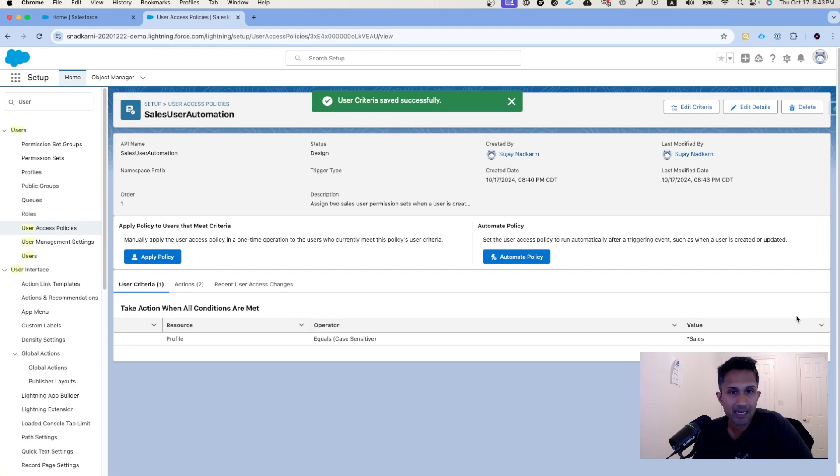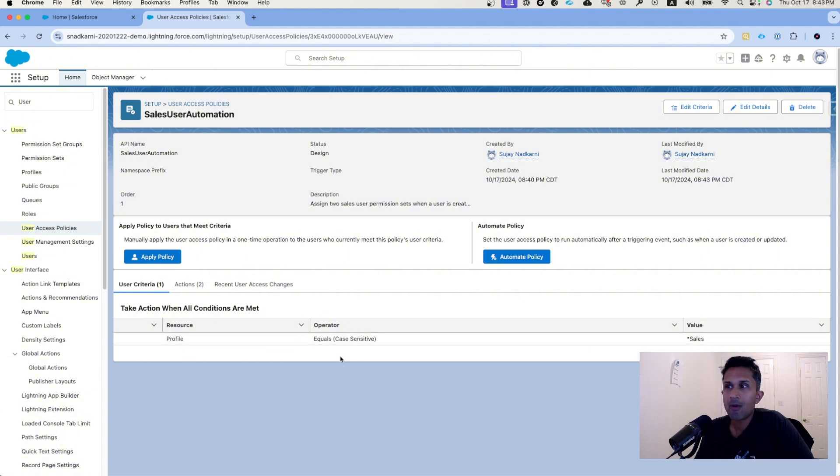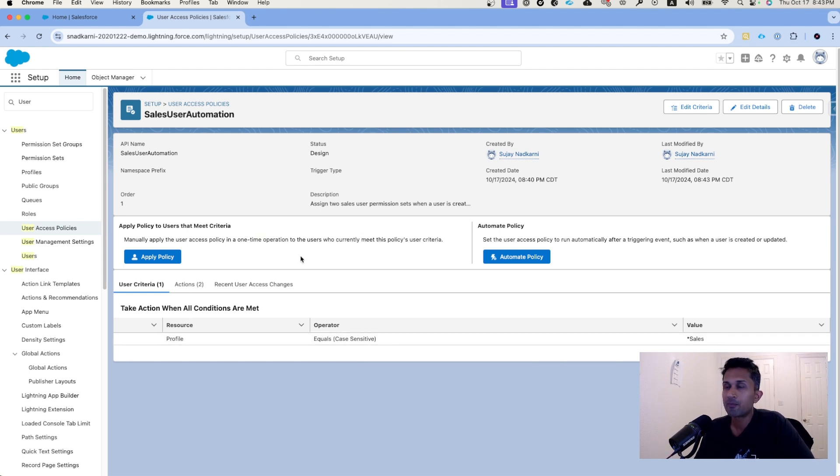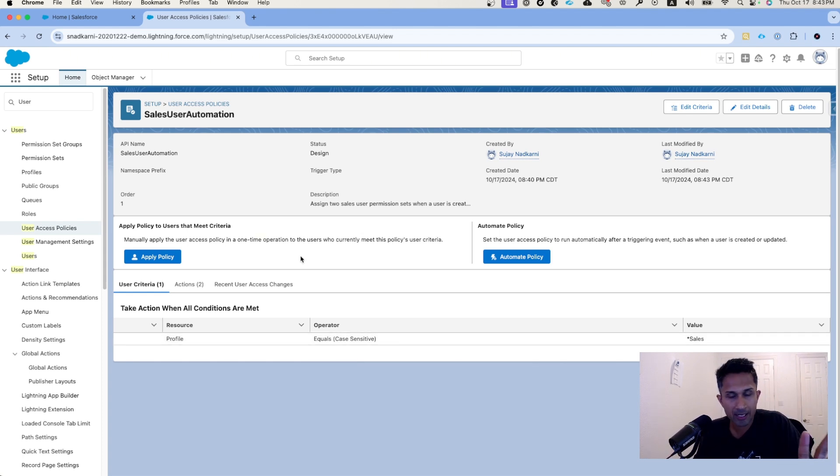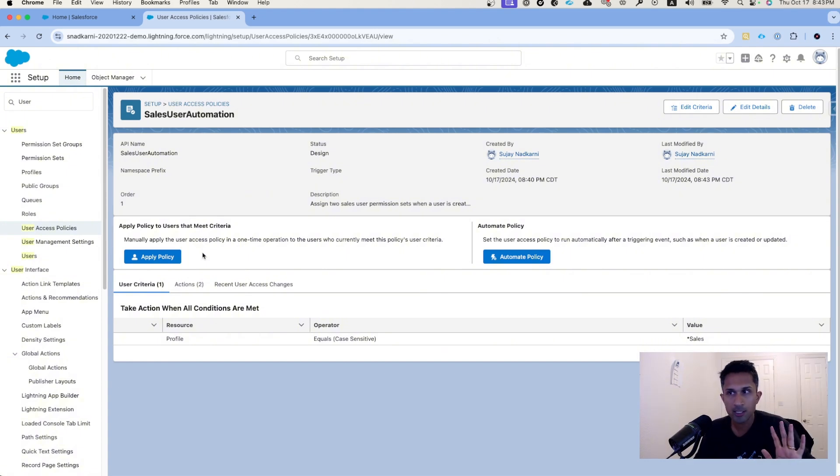That's it. In this case, I've created a criteria that says when a profile is equal to sales, assign these two permission sets. Now I have two options.